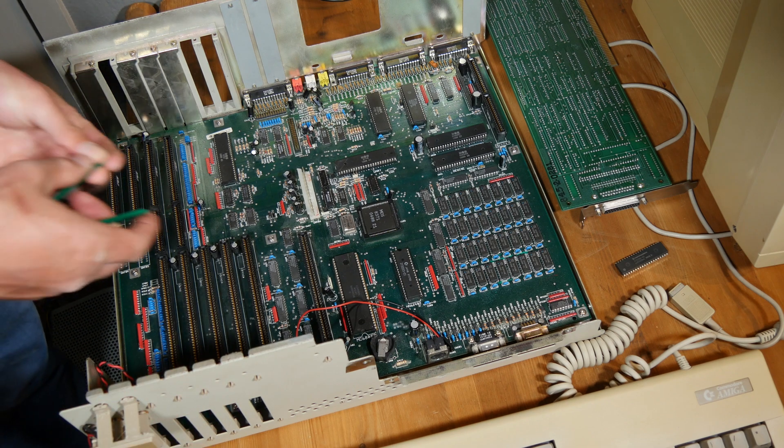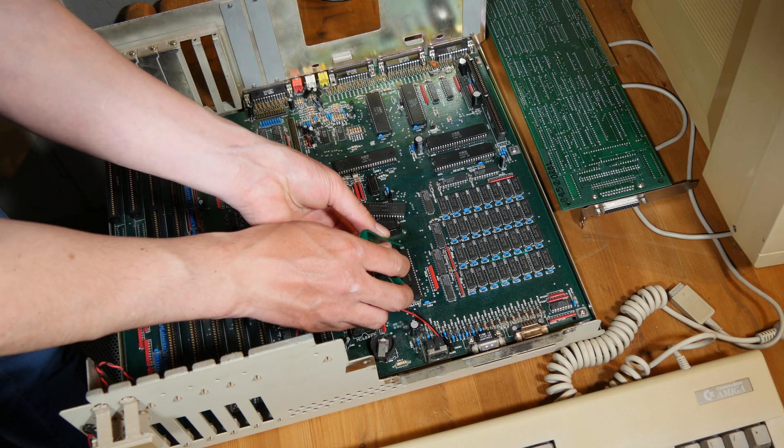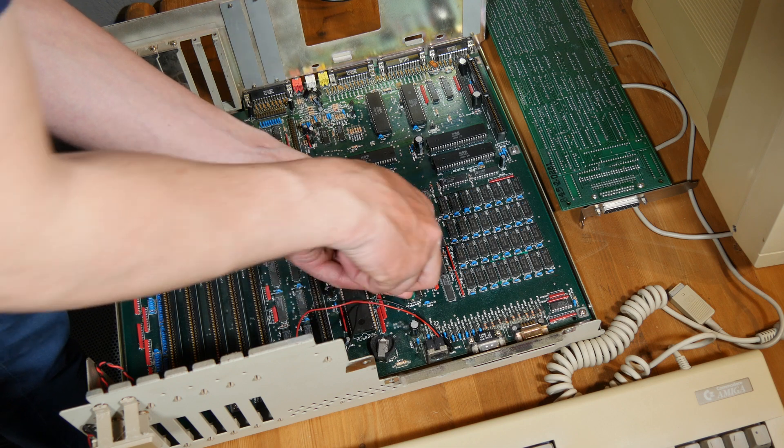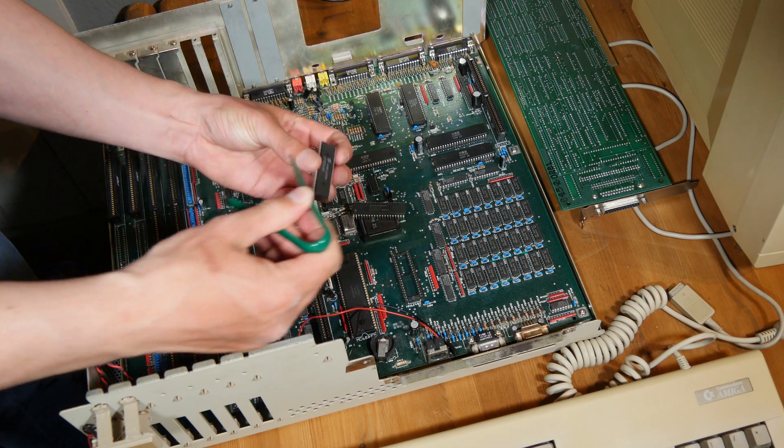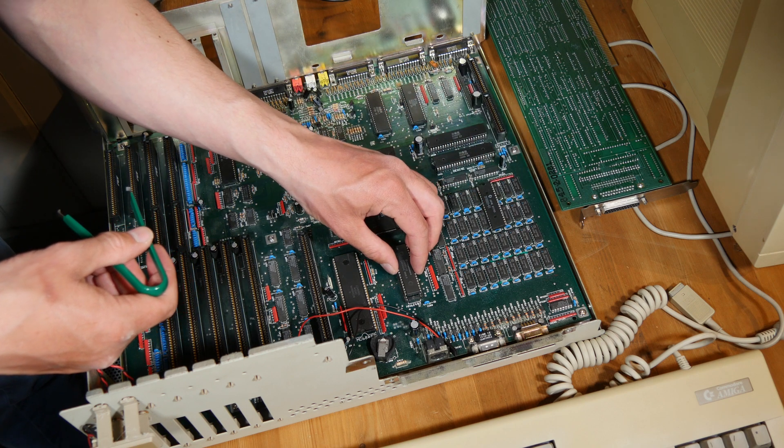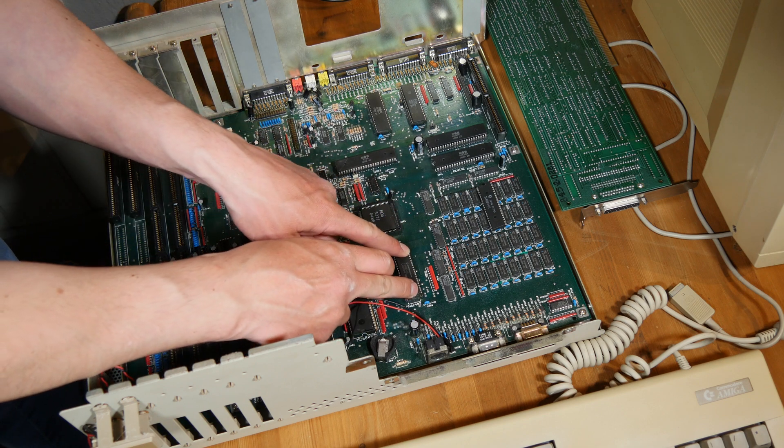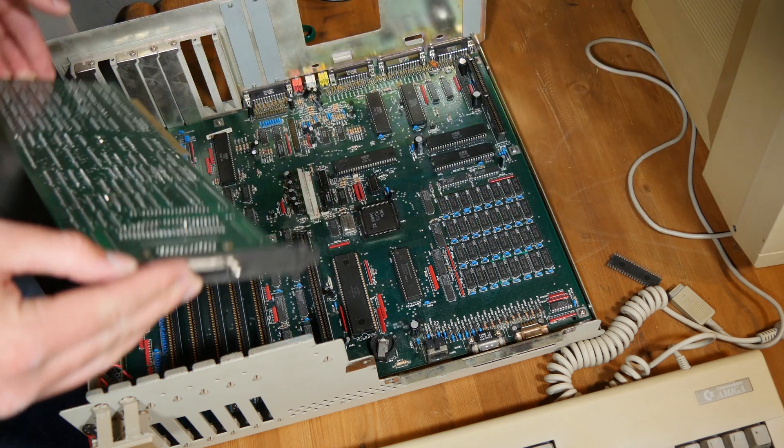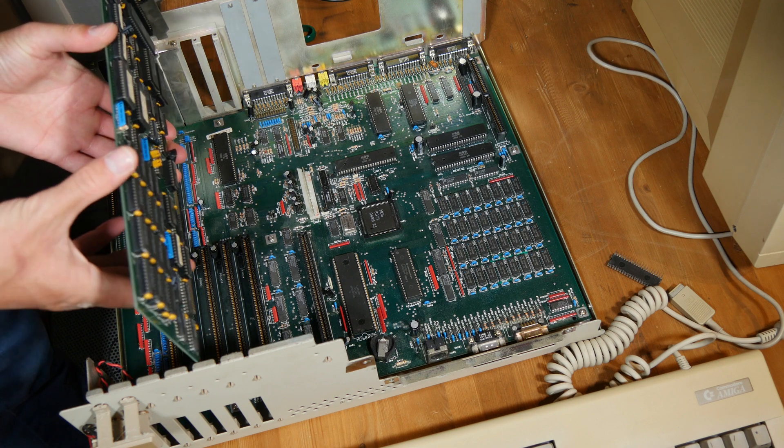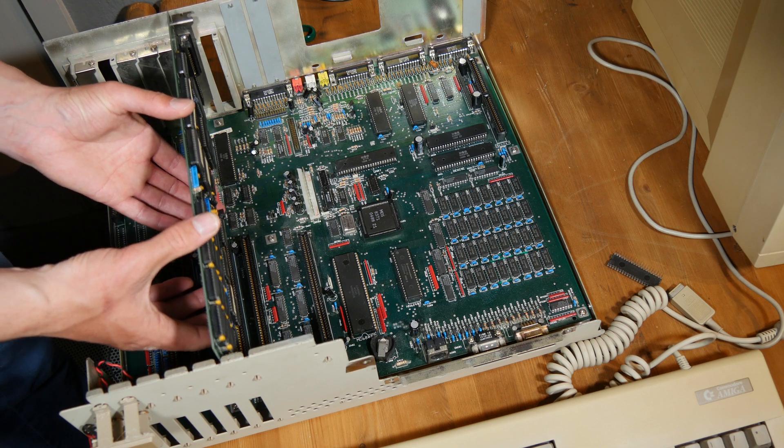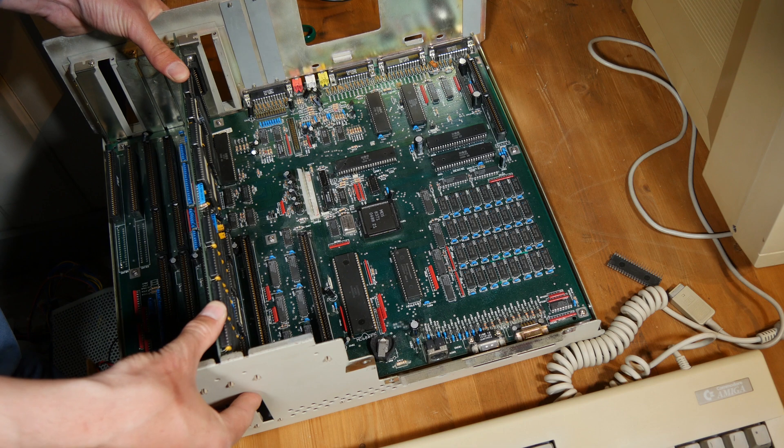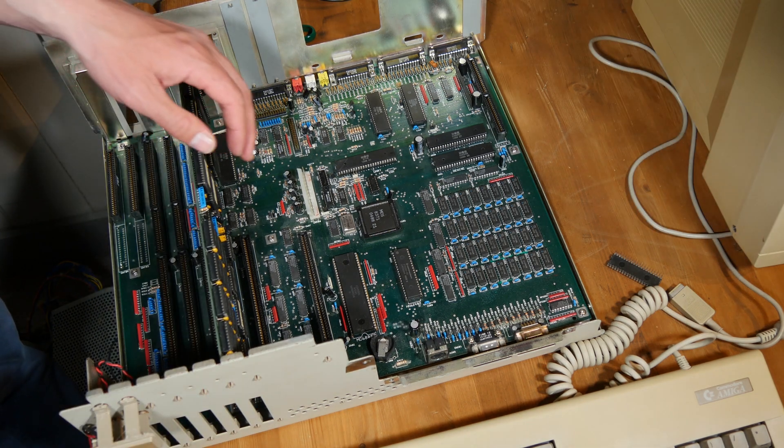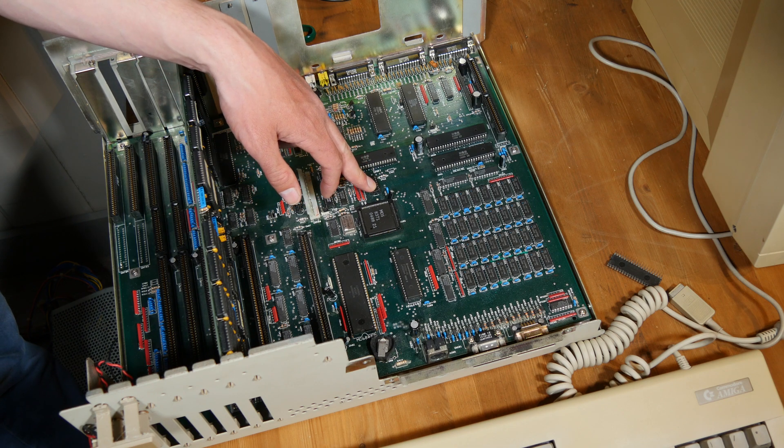And now I'm going to install this RAM here. There we go. And then I guess I can just install this one here, for example. By the way, these two chips here is what I replaced to get the second floppy drive working again. This is U900 and this is U108.